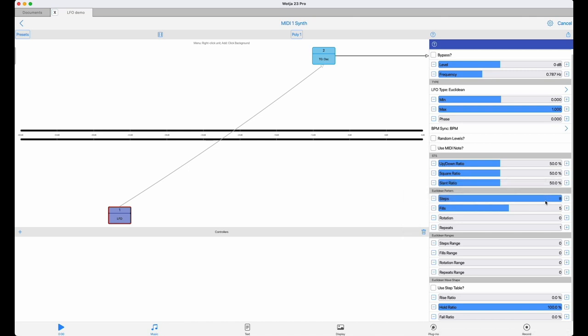Also, if you want more complex polyrhythms, it's very easy to combine two or more LFOs to generate those, which we'll cover in a bit later. So eight steps is a good building block.